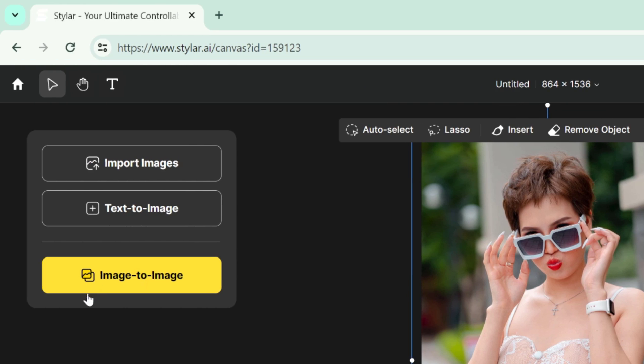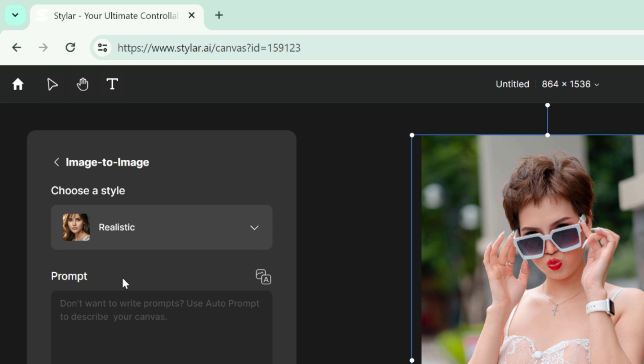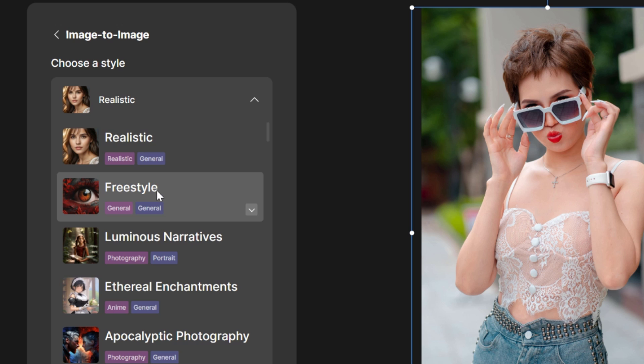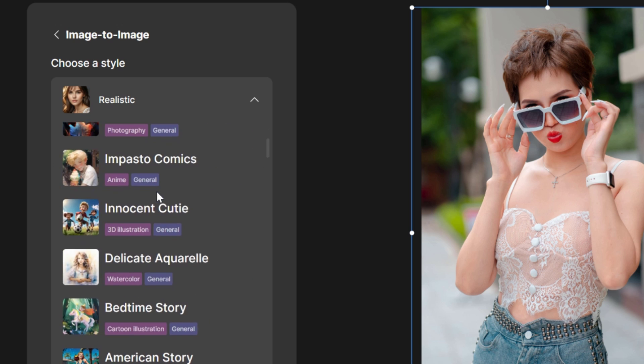Now click this image to image feature. After that go to the style, scroll down and select the colorful felt.